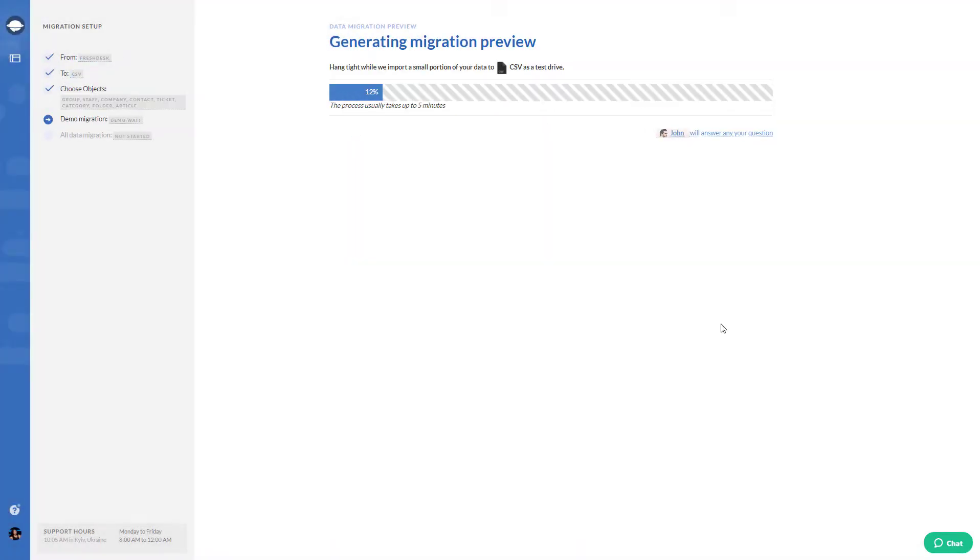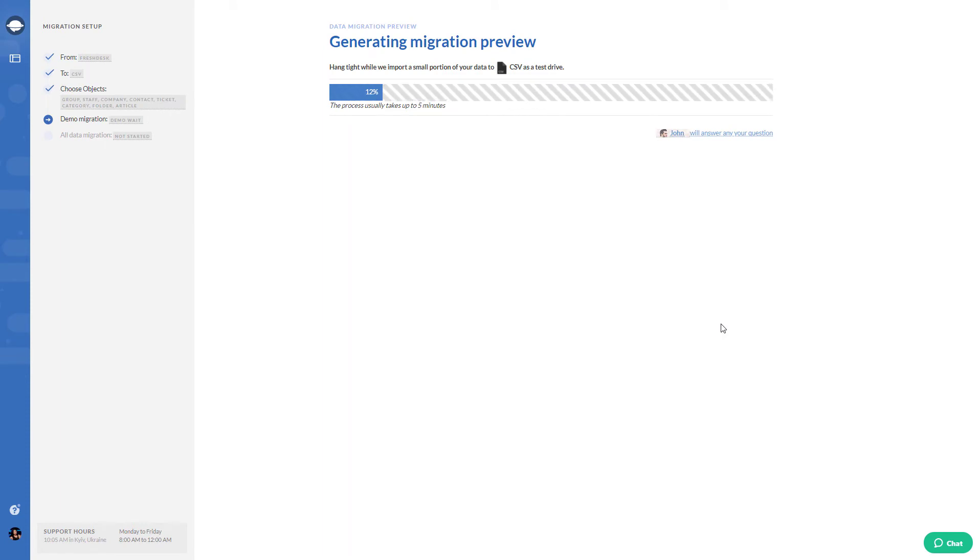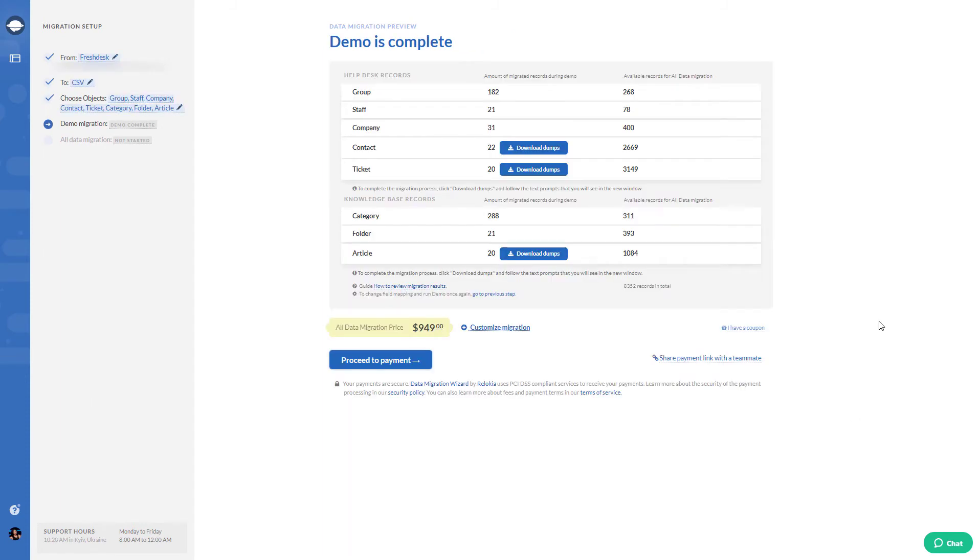Once the basic setup is done, run your demo migration to check if the data migrates correctly. Review the generated files by clicking Download Dumpst buttons next to contacts, tickets, and articles. Check whether the files are valid and all records are in place.